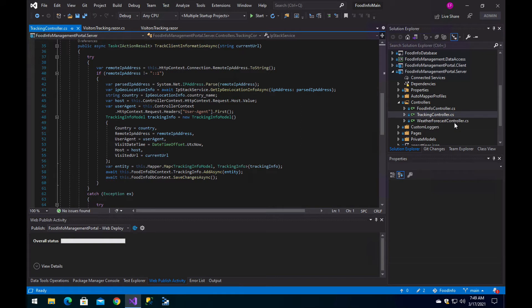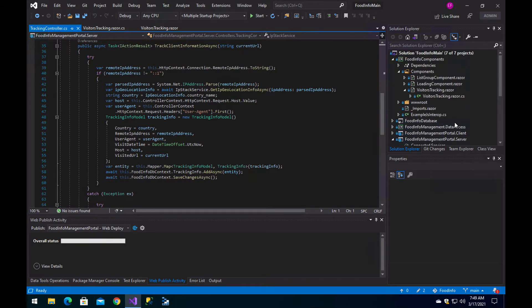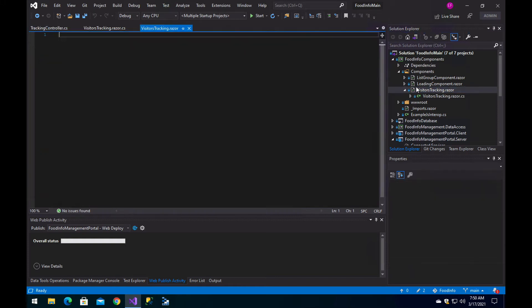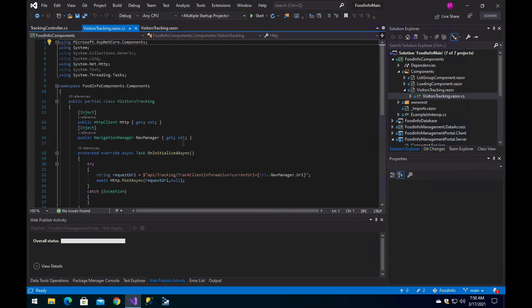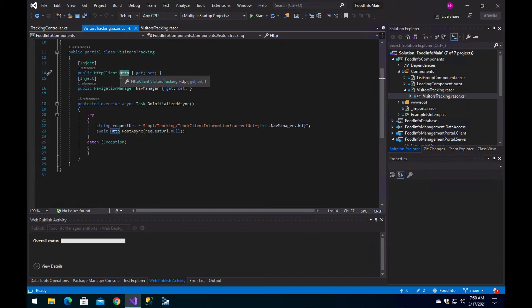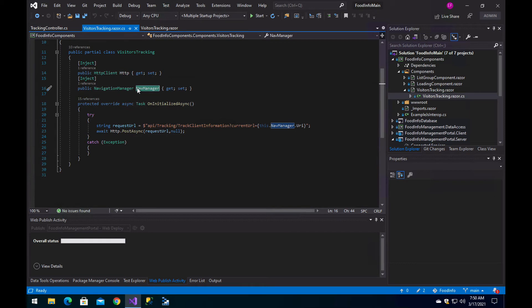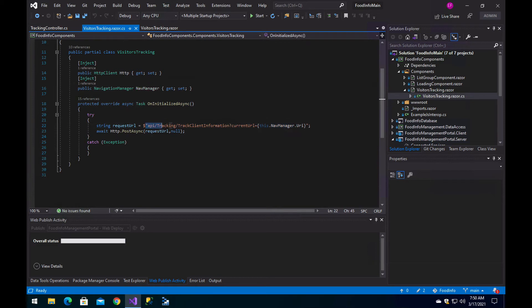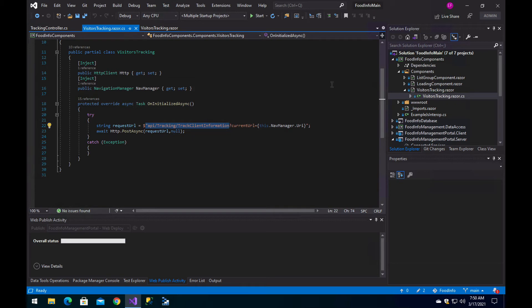Now, what I have done is create a small component, which is this visitor tracking component. Basically, we inject the HTTP client, inject the navigator, and then we do a POST request to an endpoint that we created, which is going to be on our server.